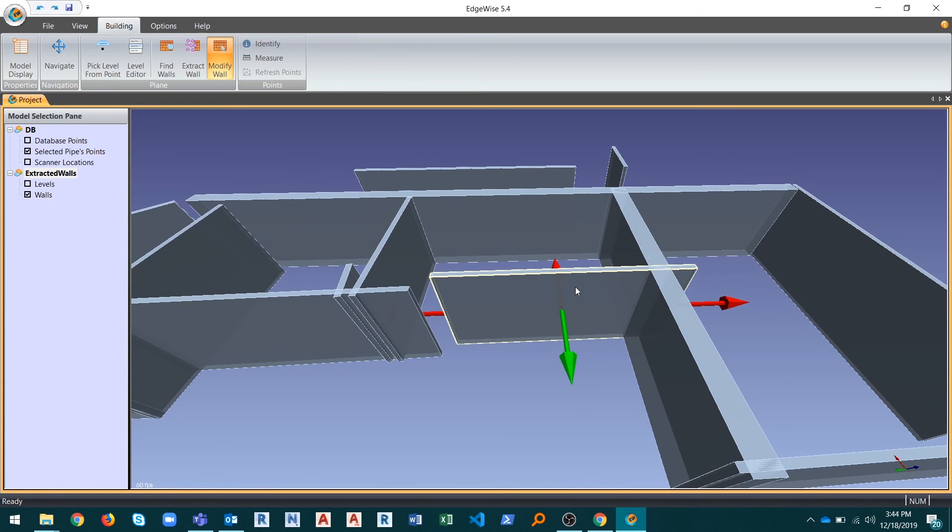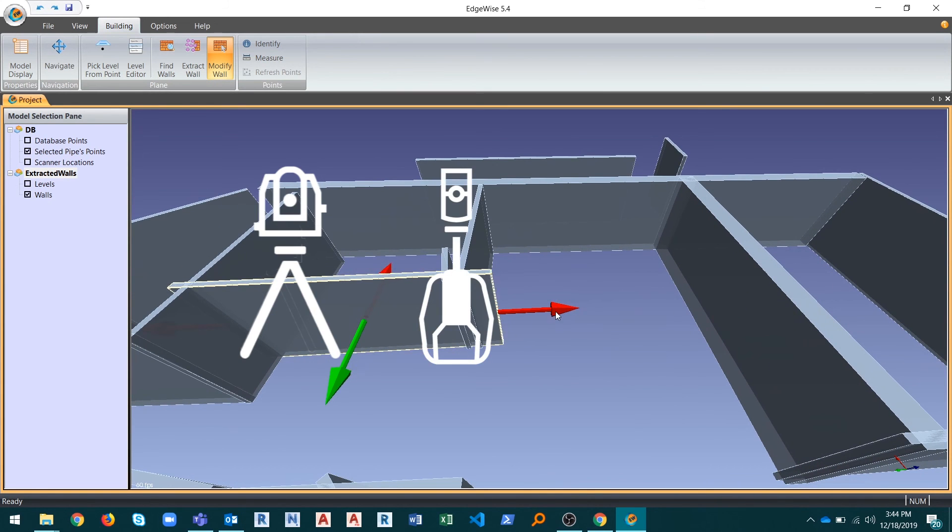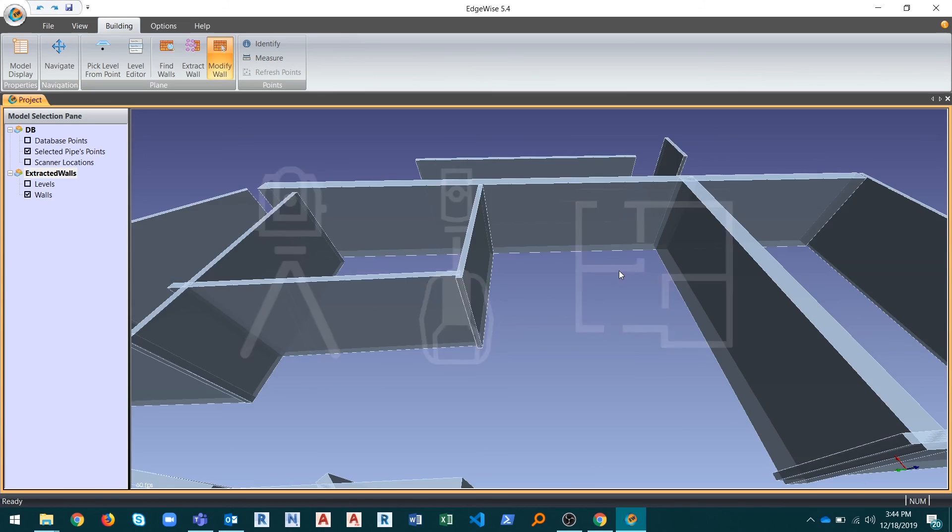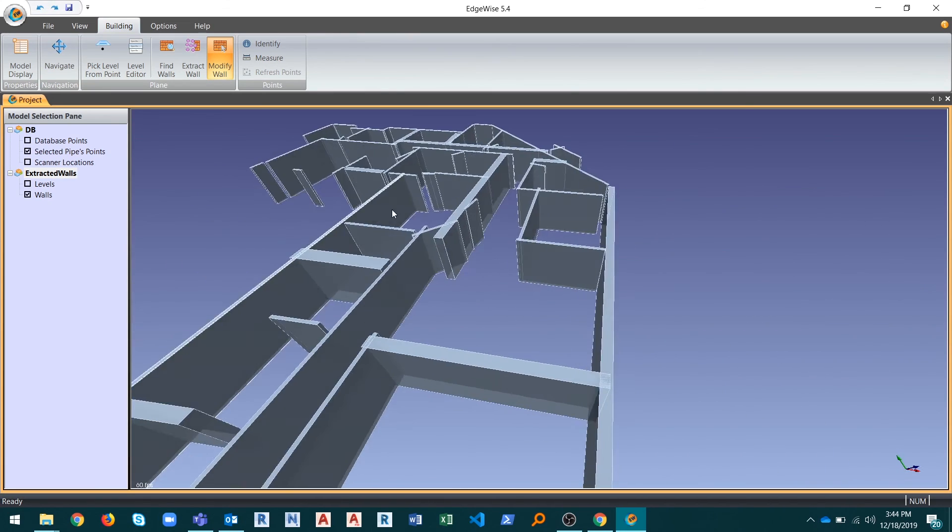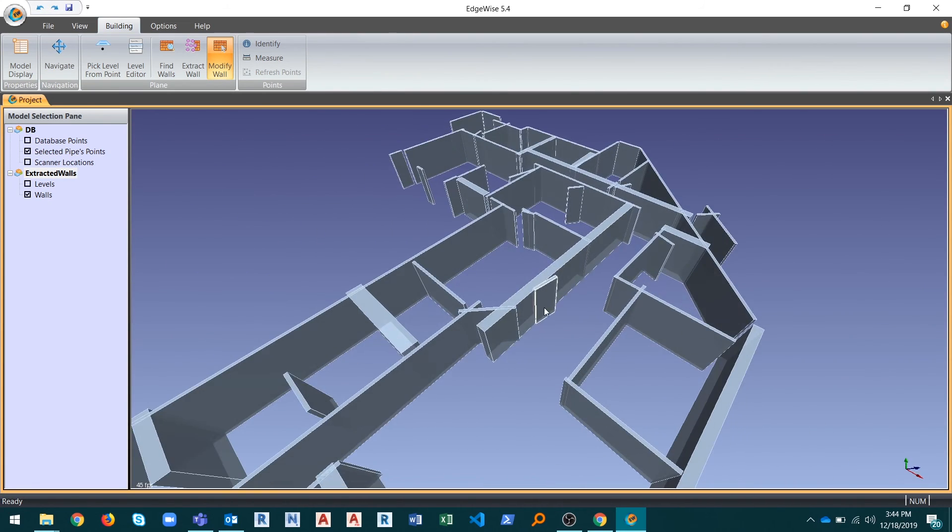Whether you are using data from terrestrial, mobile, or an existing Edgewise Point Database, Edgewise 5.4 gives you a significant head start in your scan-to-BIM workflows.